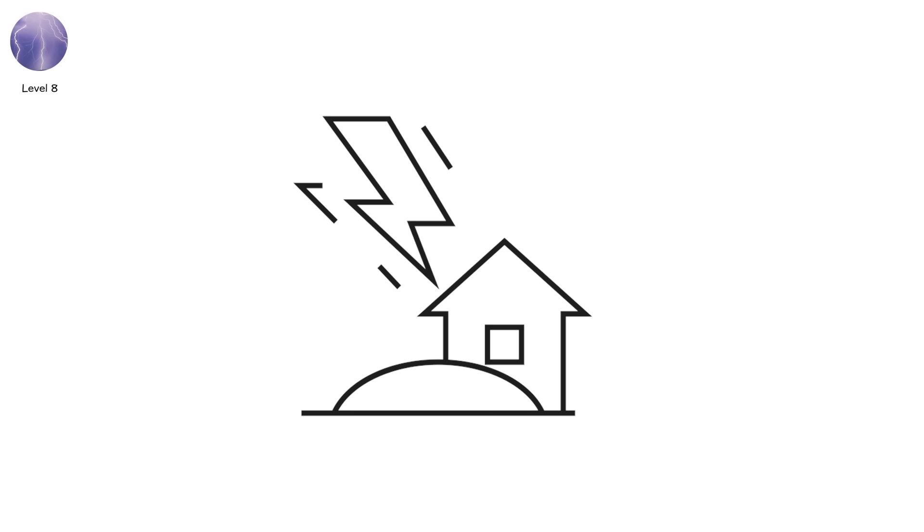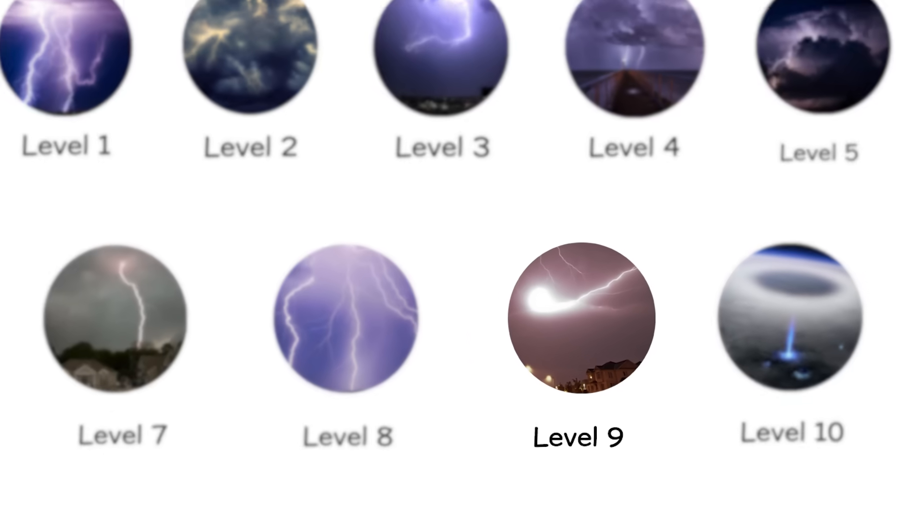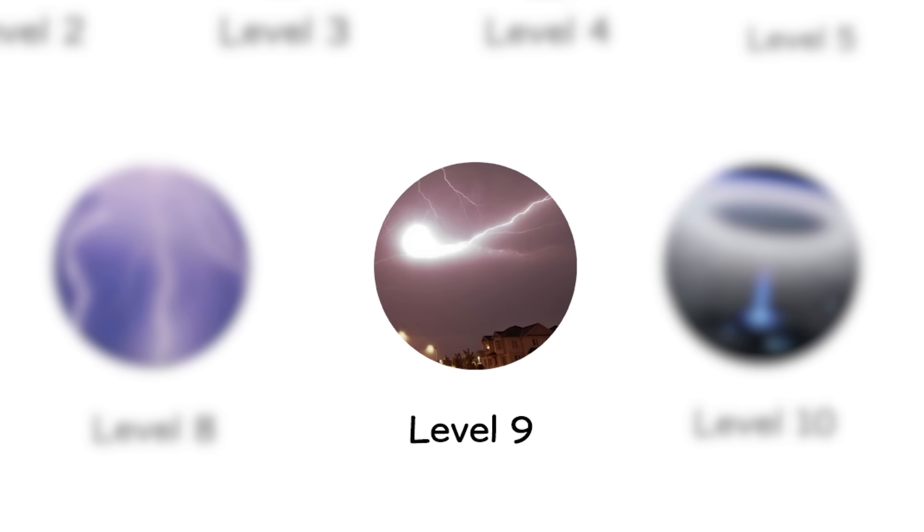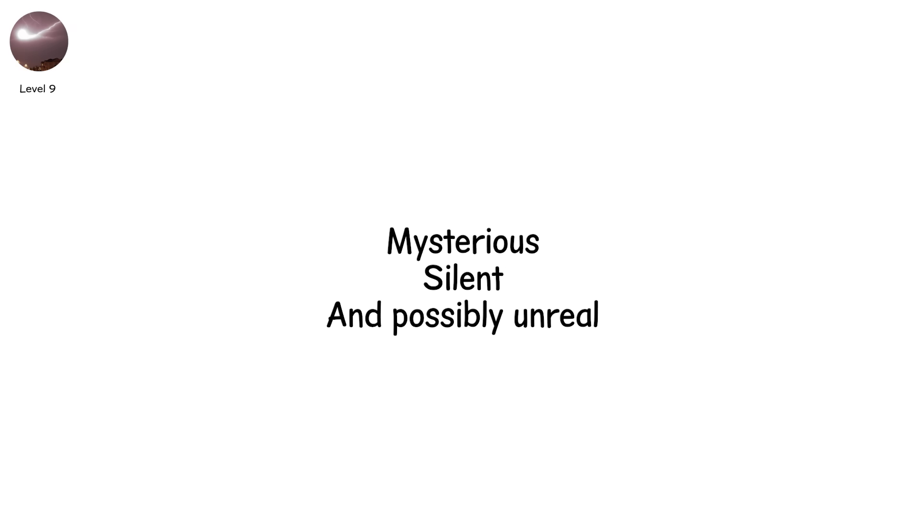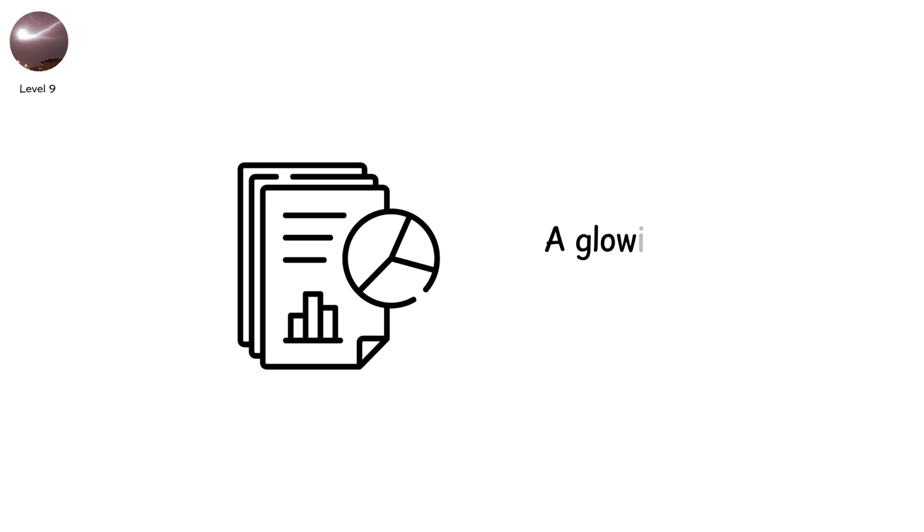Level 9. Now the sky breaks its own rules. This is ball lightning. Mysterious, silent, and possibly unreal. It's been reported for centuries.